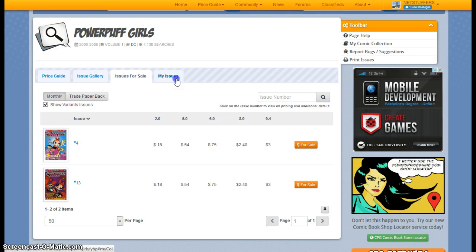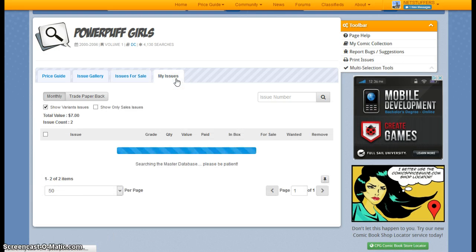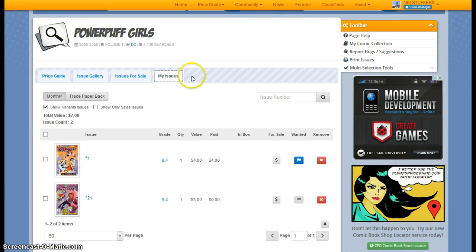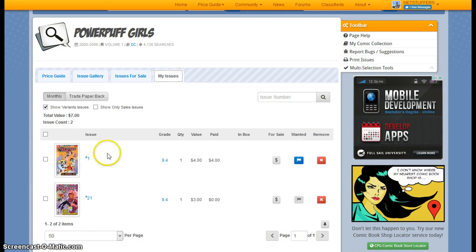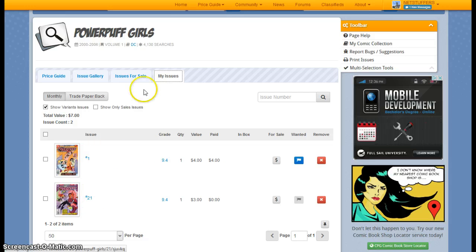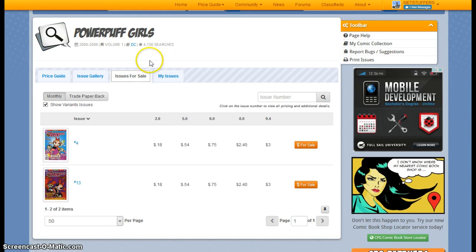I can click on My Issues to be reminded really quickly of just what issues I have. So I've got number 1 and number 21. Click on Issues for Sale tab.